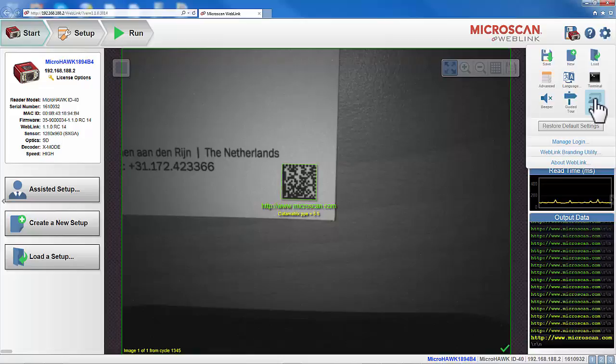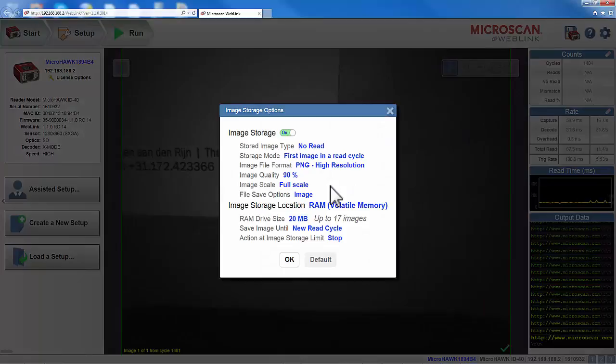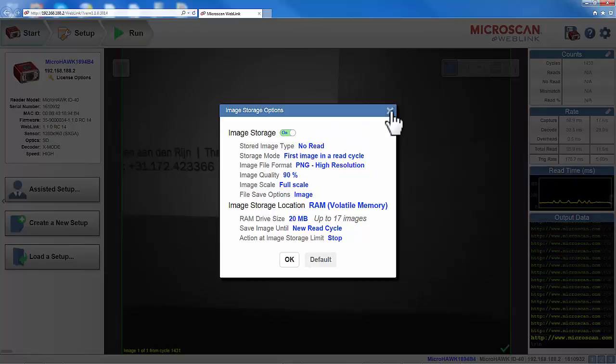Image storage shows all the options for saving images, such as file format and location. Basically everything that is connected to saving images.